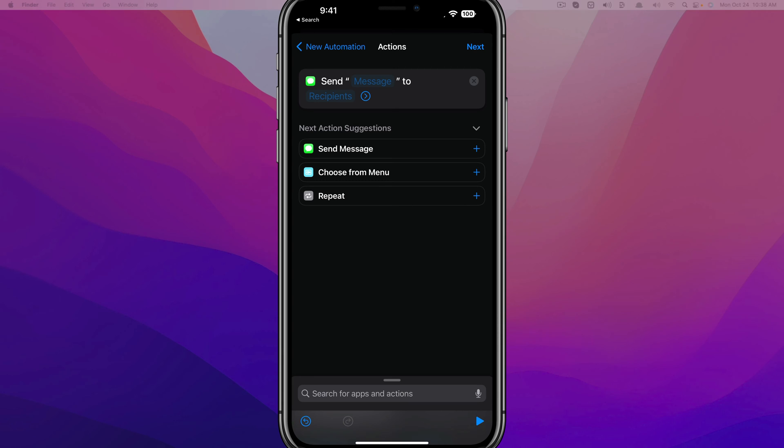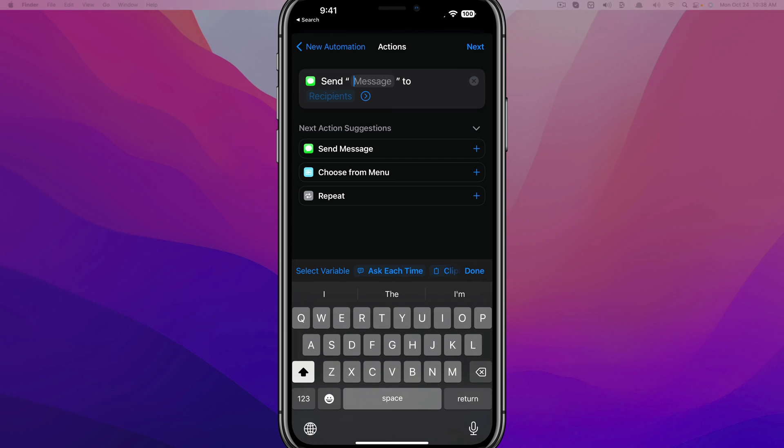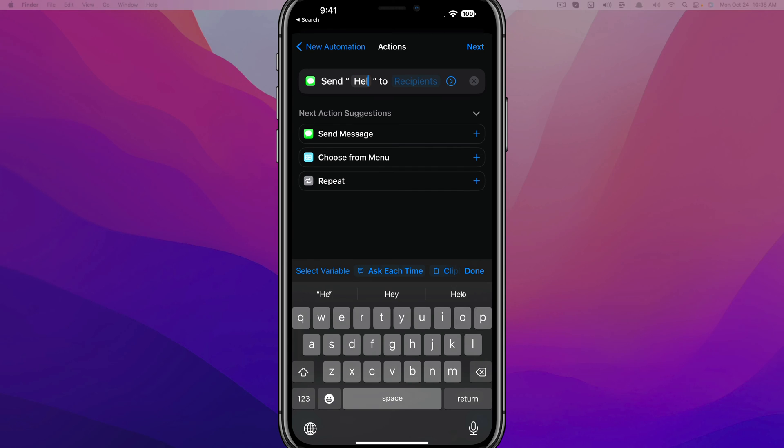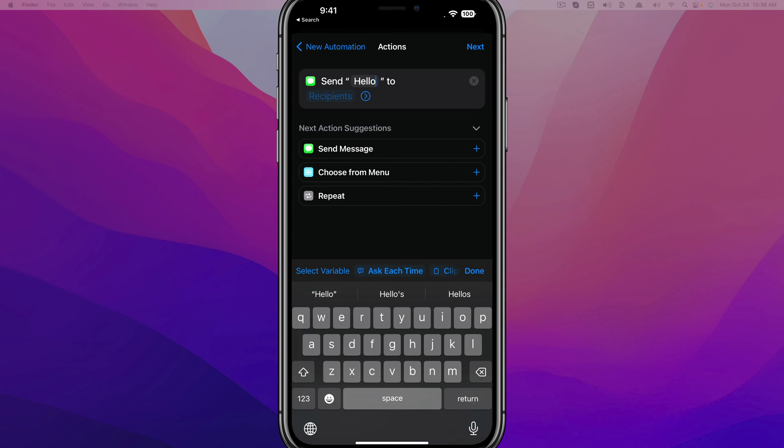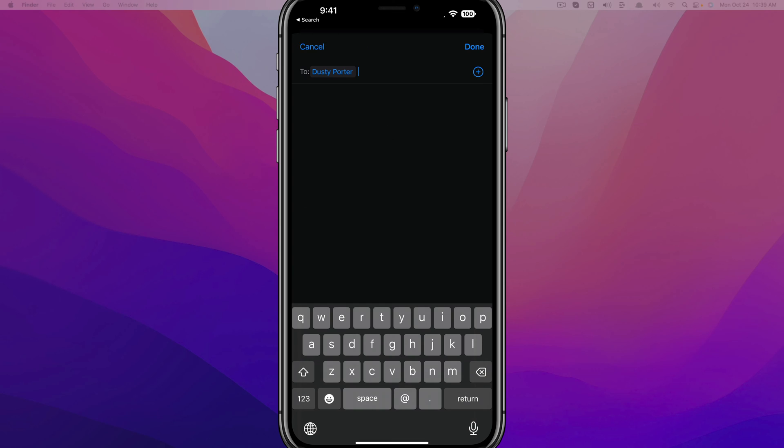So the next thing you want to do is just tap into Message right there. Anytime you see a blue text in an automation, it means you can tap into it and change it. So the message, I want the message to say hello, whatever you want it to say.